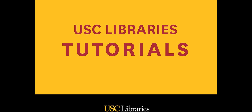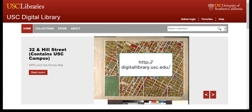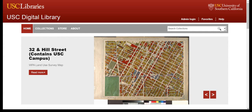Hello and welcome to this USC Libraries tutorial. The USC Digital Library offers digital images of drawings, illuminated manuscripts, maps, photographs, posters, prints, rare illustrated books, as well as audio and video recordings from USC and collaborating institutions.